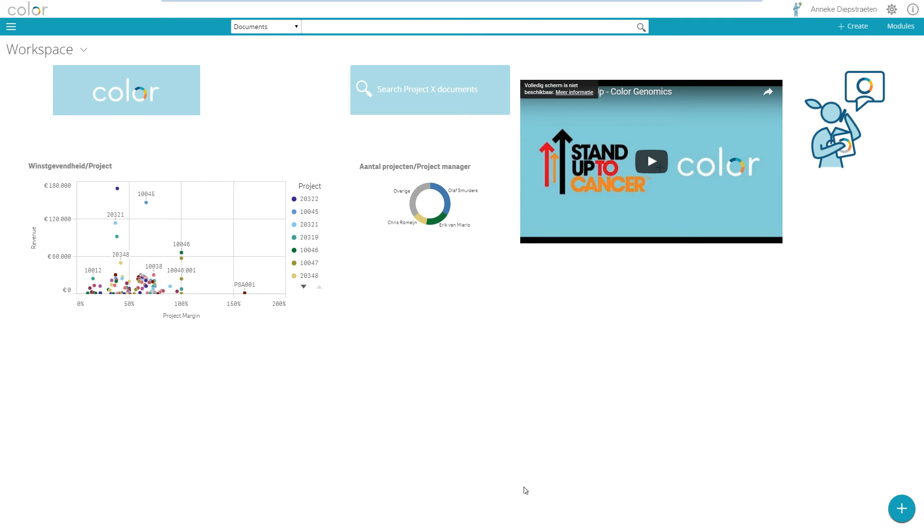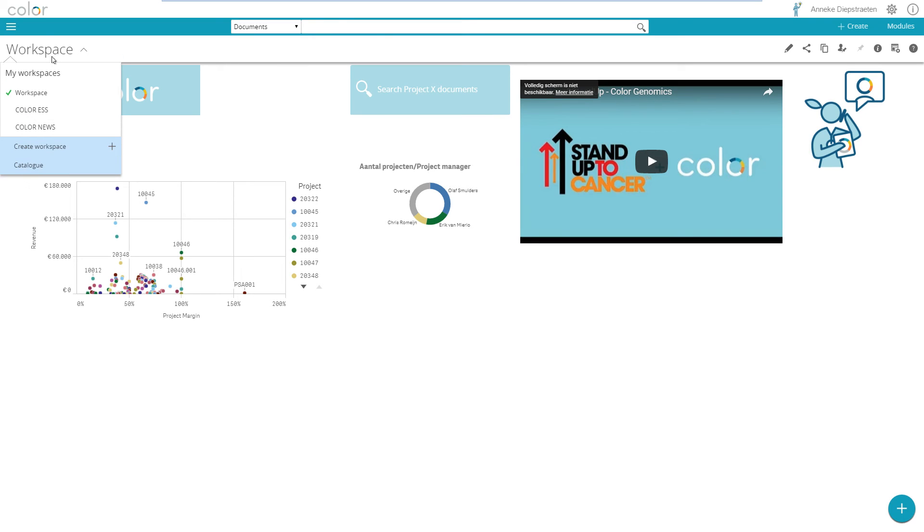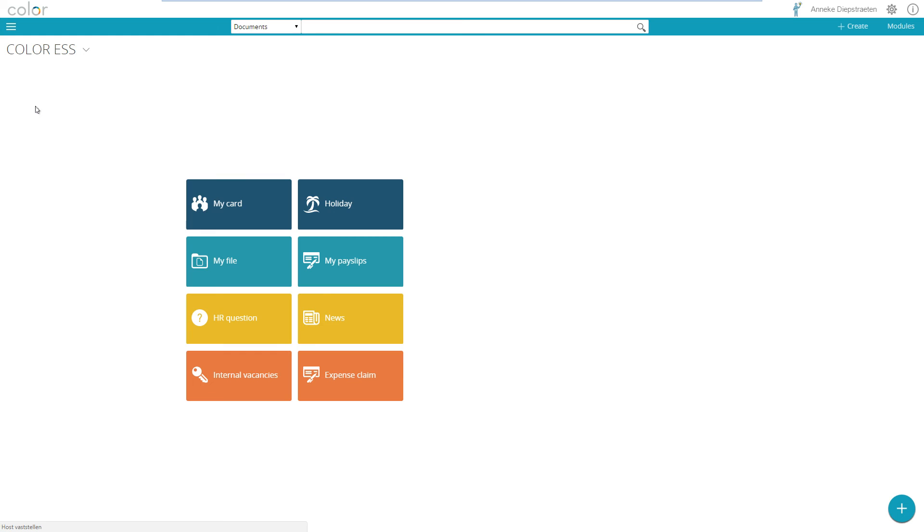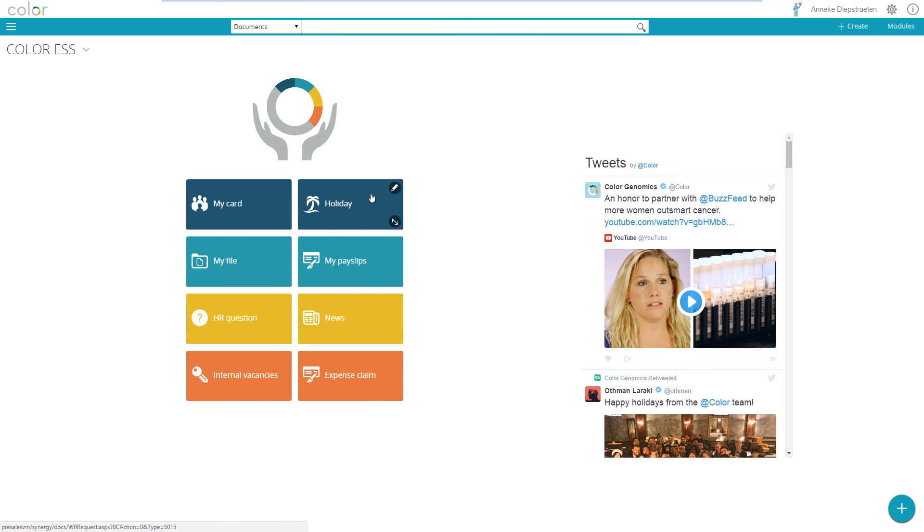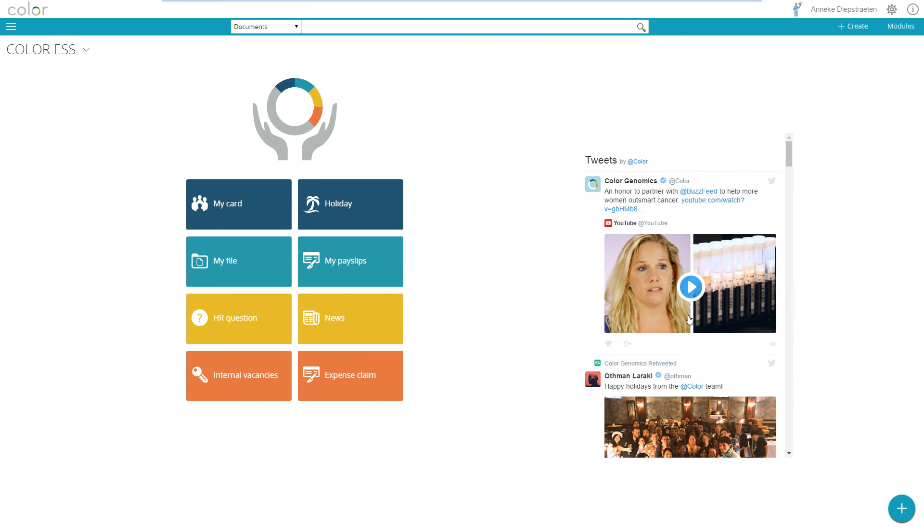For now this is what you see here based on the workspace I just created together with you. I created also my workspace that I started this video with where you see here links to information and application, here the Twitter feeds and an image. This could be a really nice thing for employees to use only small parts of the system.